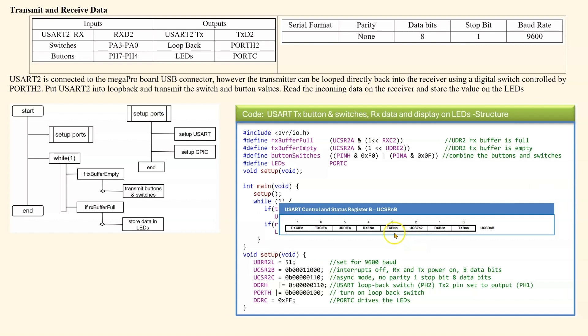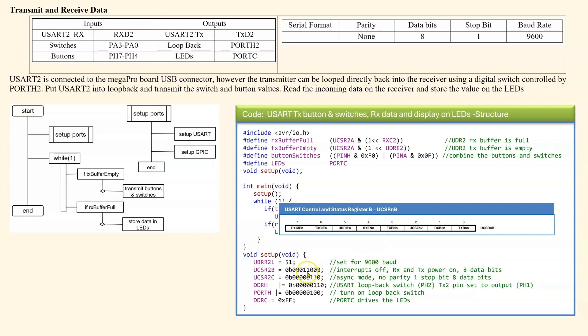Now, looking at the configuration of the control and status, which is 2B. These seven bits, sorry, these top three bits, 7, 6, and 5, are used for the interrupts. So we have the interrupts turned off. Bits 4 and 3 power on the USART, so they are turned on.